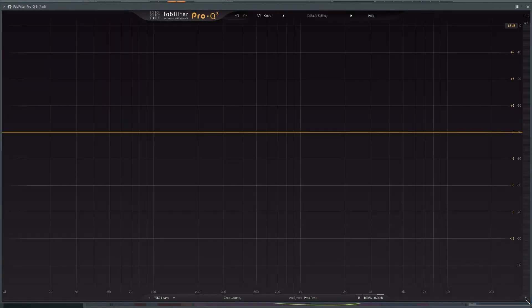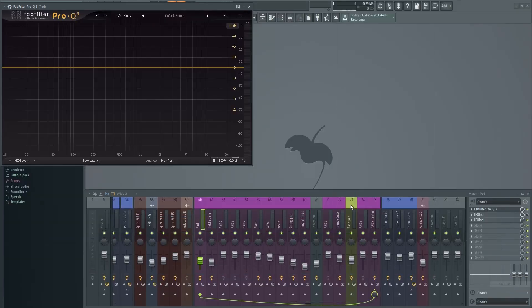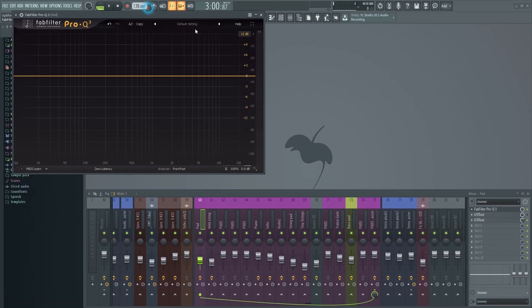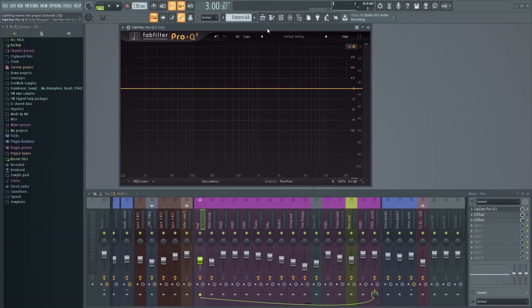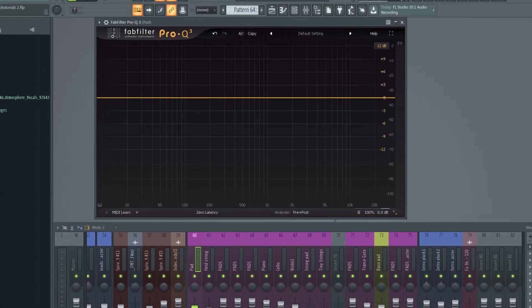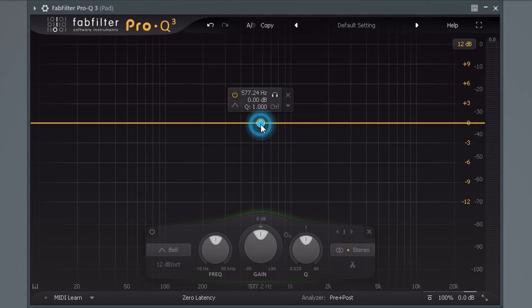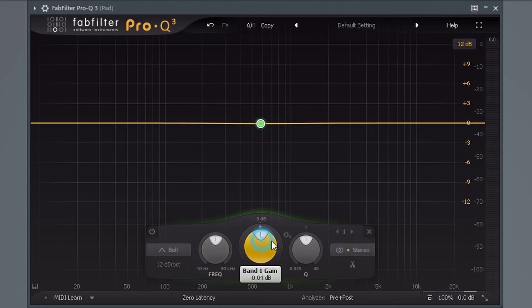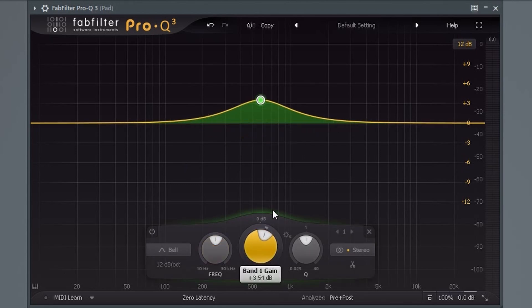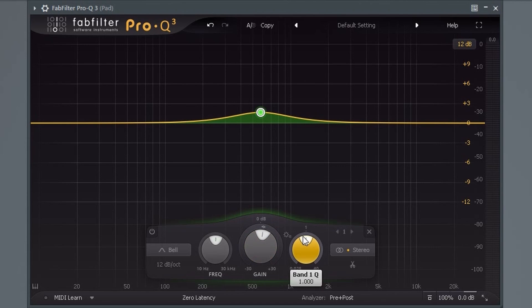Before we dive into the new functionality, let me just quickly show you some of the core functions of this EQ and what it can do. One of the things I like about this EQ is that everything is so intuitive.